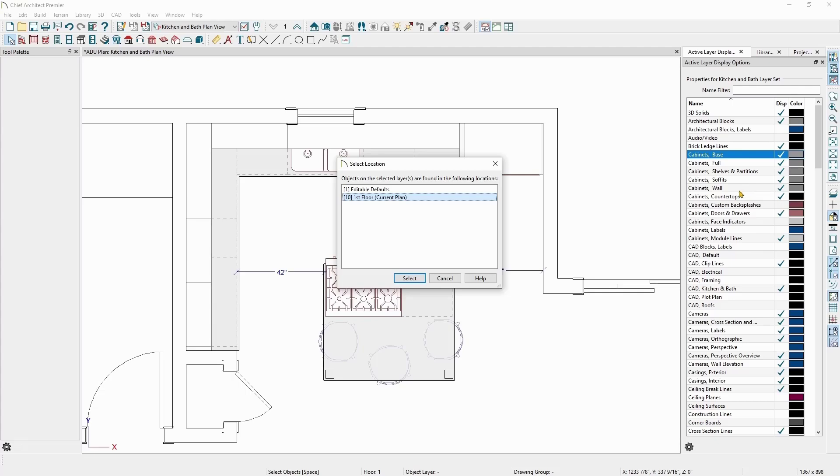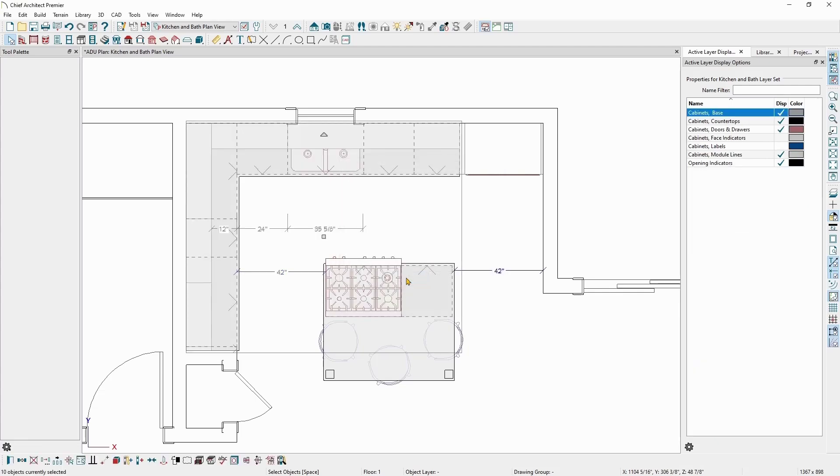The currently active view will be highlighted, so you can click the select button and Chief will highlight all of the objects on the cabinet space layer in that view.